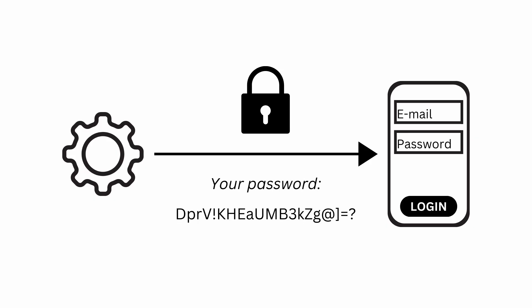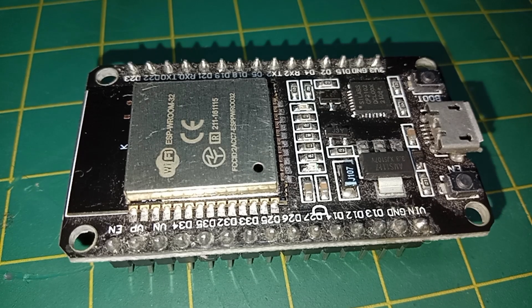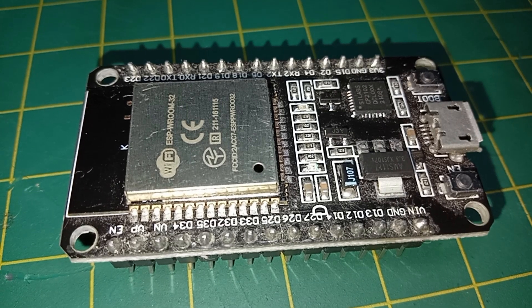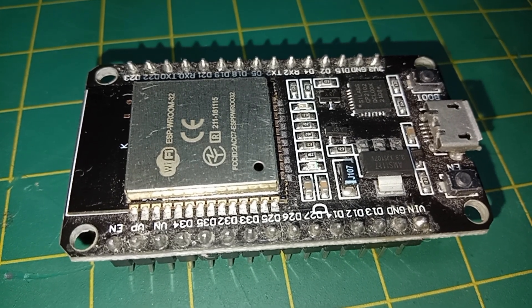App password is nothing more than an email setting that allows you to log in in a simpler way. Instead of using the password you defined when creating your account, you will activate the app password and generate a 16 characters password. Then you use this new password to access your account remotely. In this case, throughout the ESP32 board.